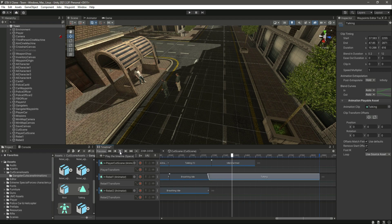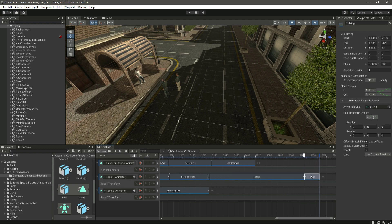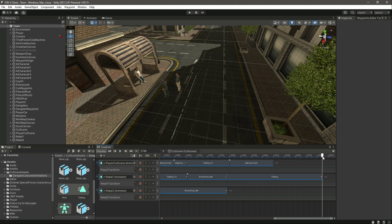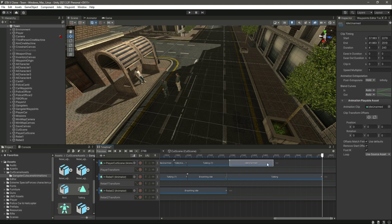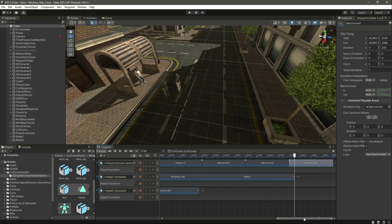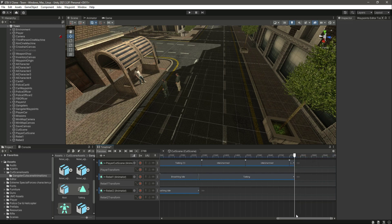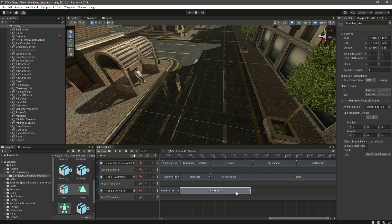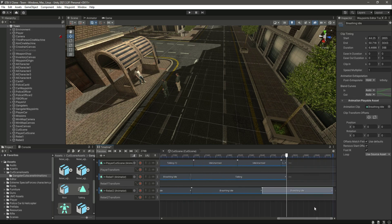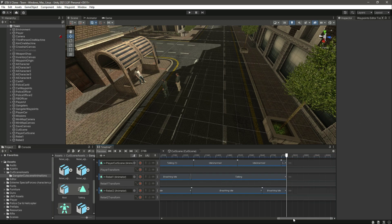We will add this animation — drag and drop it right there. It will go like this: 'just give us the money or we will shoot you', something like that. When the animation ends, let's cut it. The player will be listening to this point — let's move this idle unarmed to this point, then cut it and delete it. Also the rebel 2 will be doing nothing, so just duplicate the breathing idle for rebel 2.